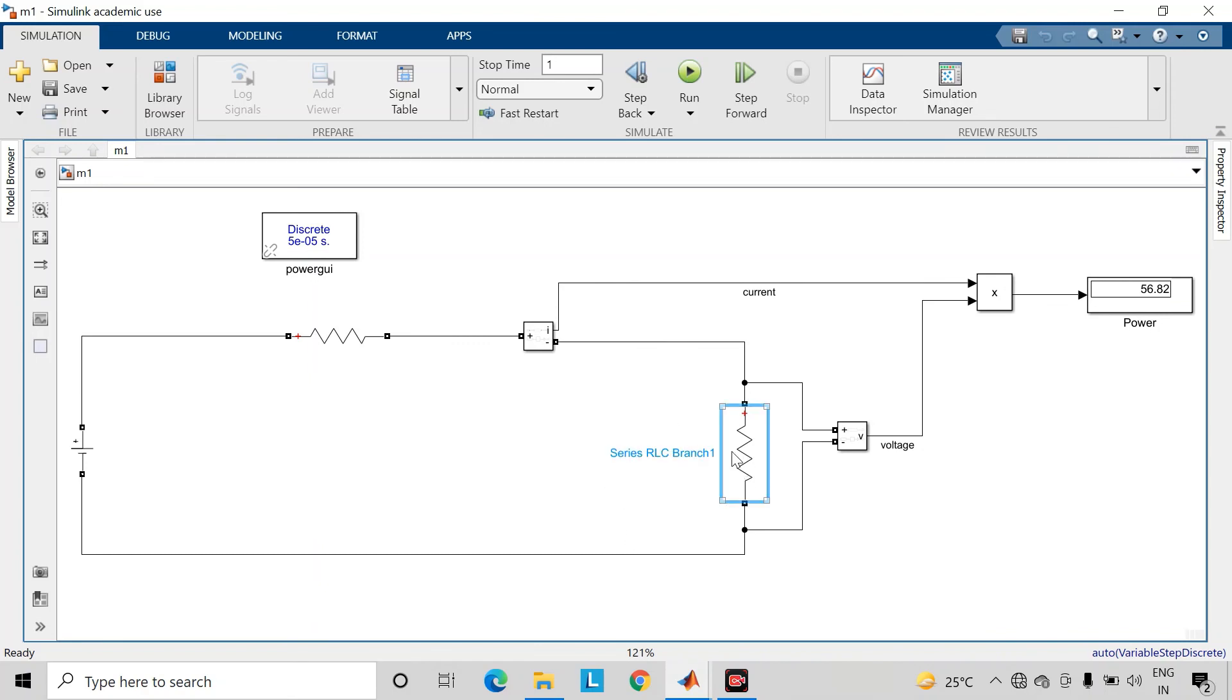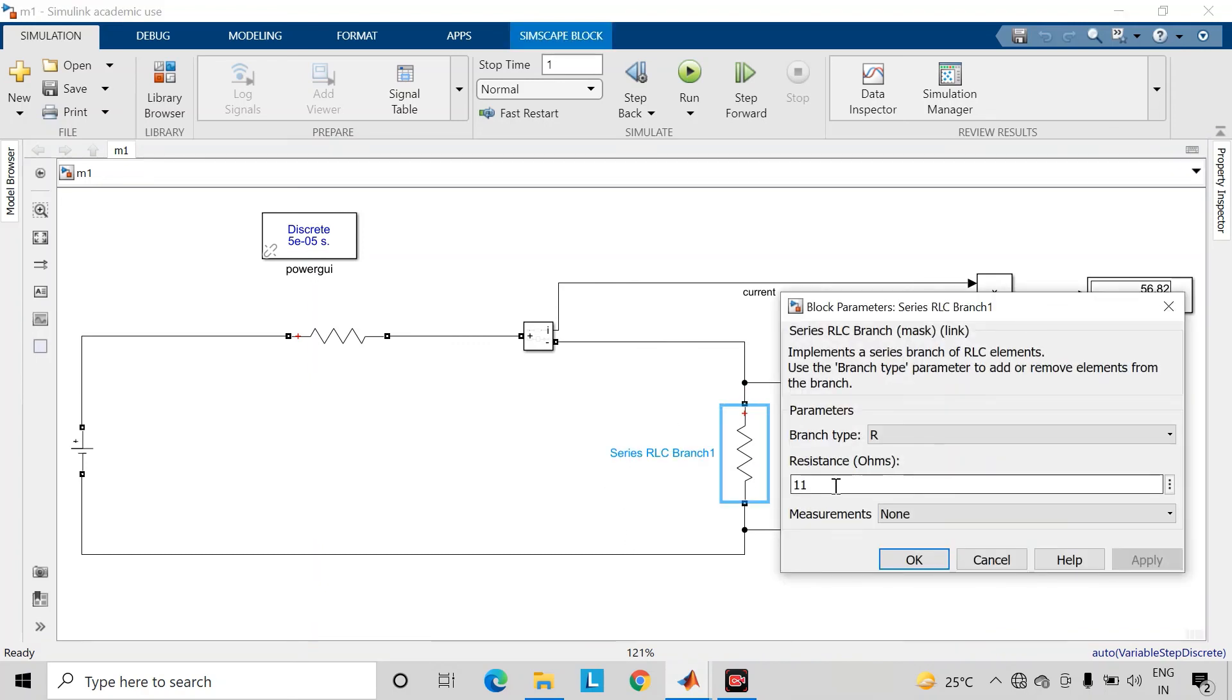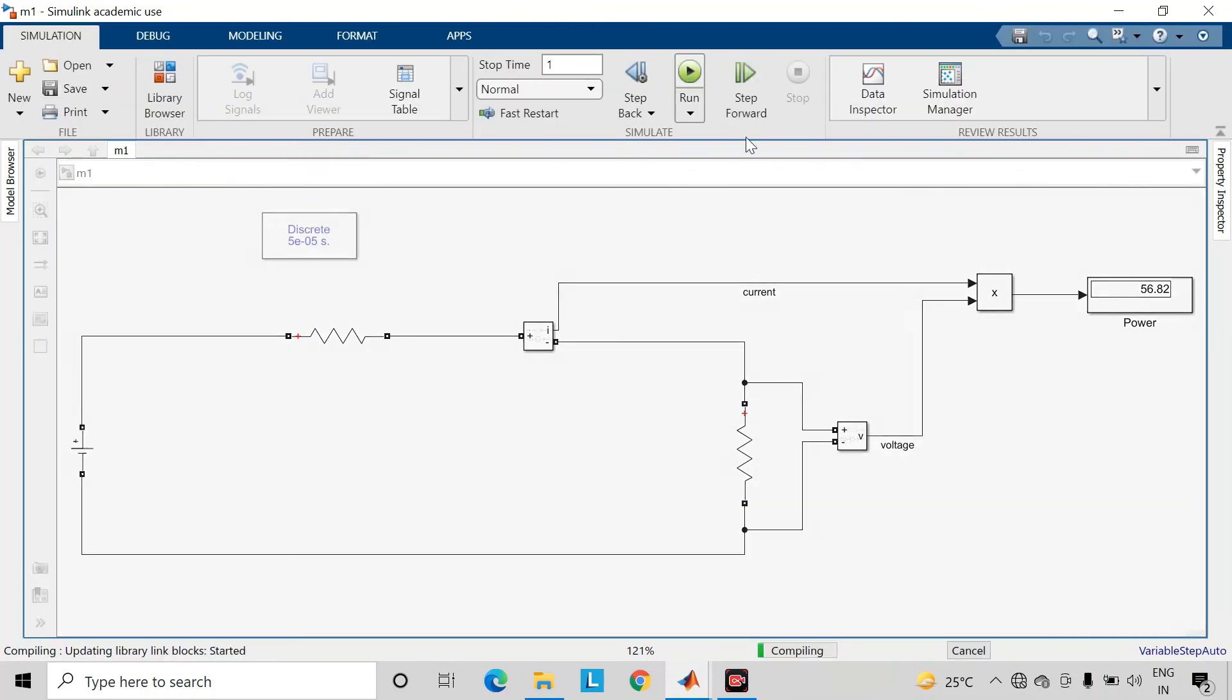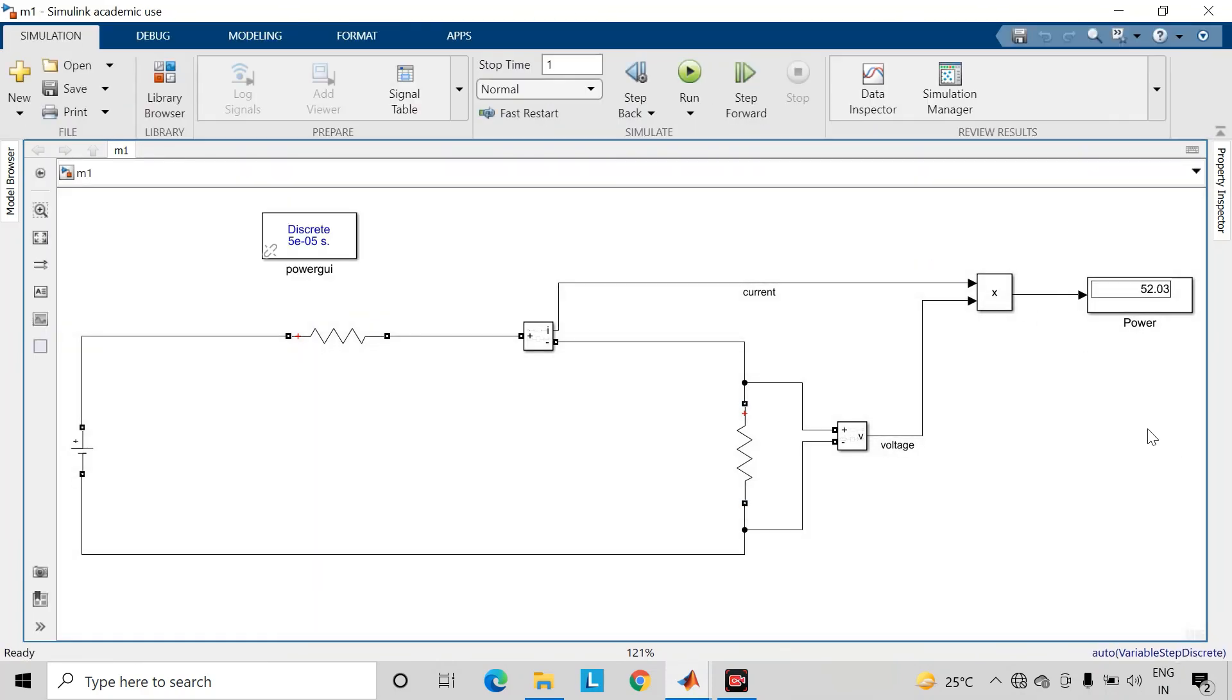Now we will take the value of this load resistance greater than the equivalent resistance of this circuit. Let us consider this as 20 ohms. Save the changes and run the simulation again. As you can observe, this value of power transfer is lesser as compared to the second case.